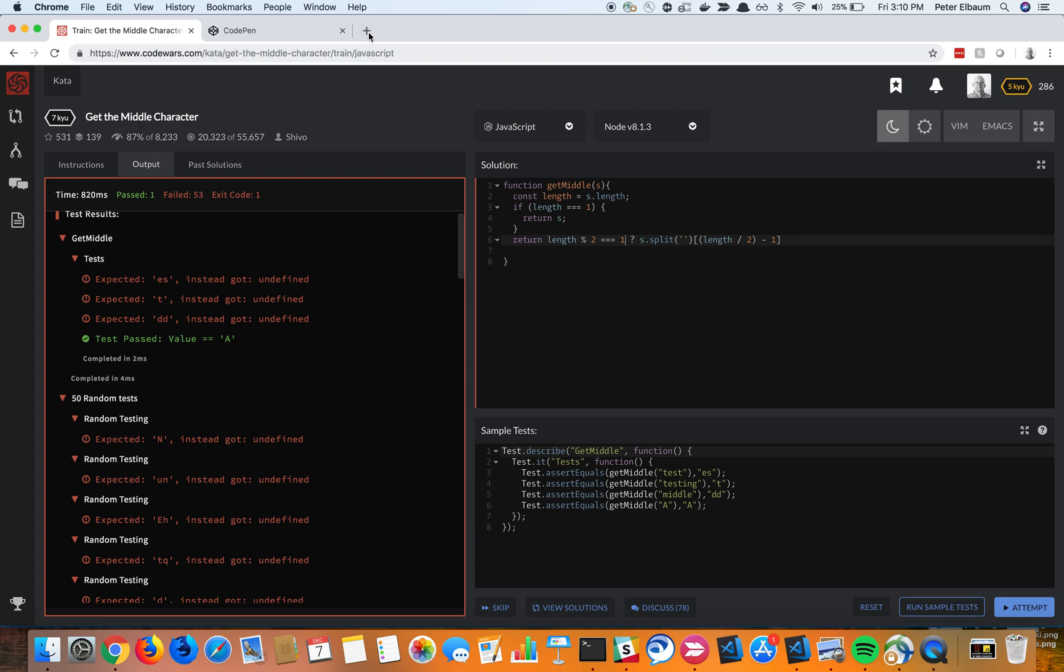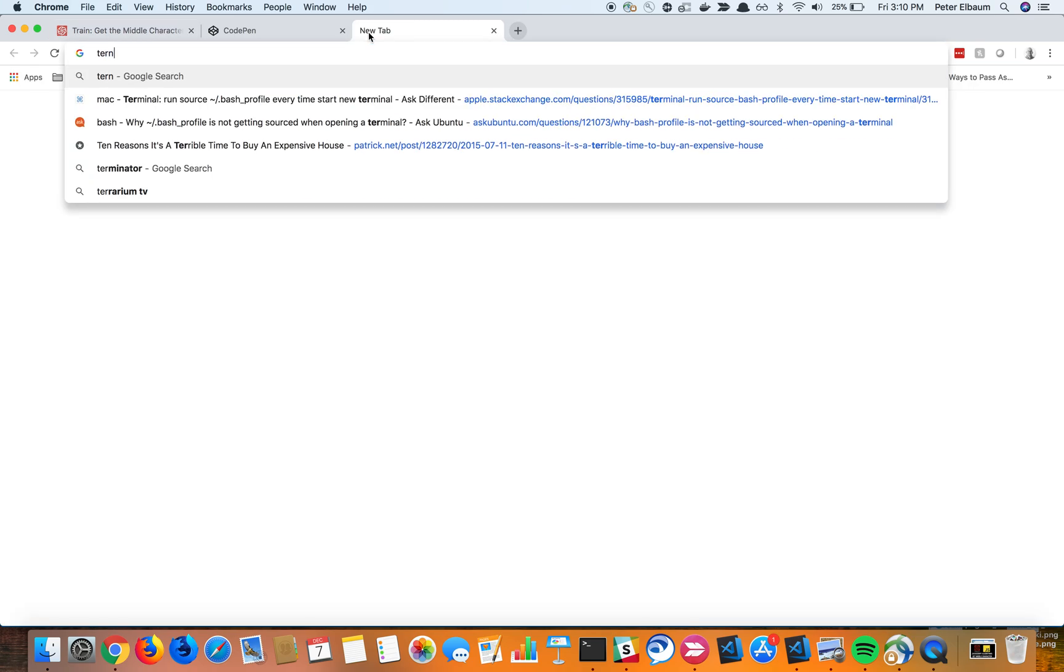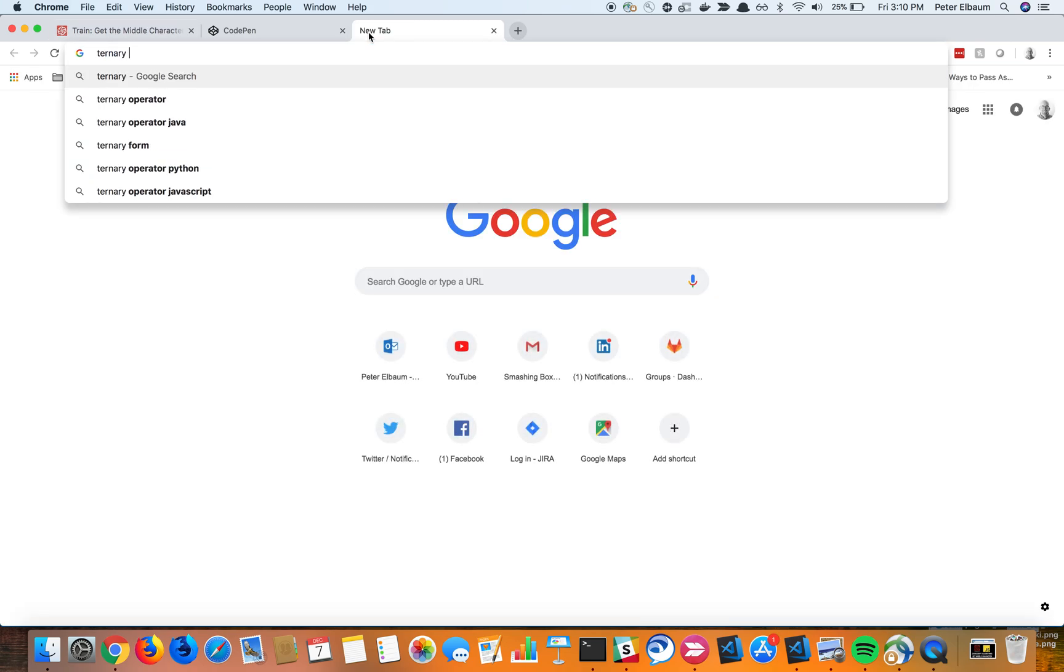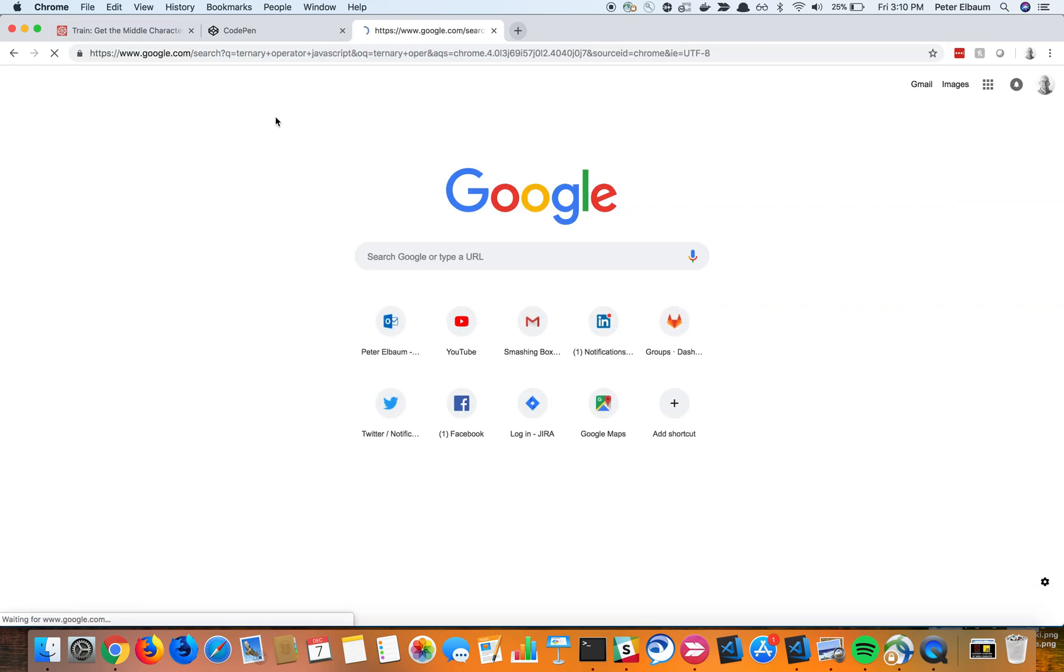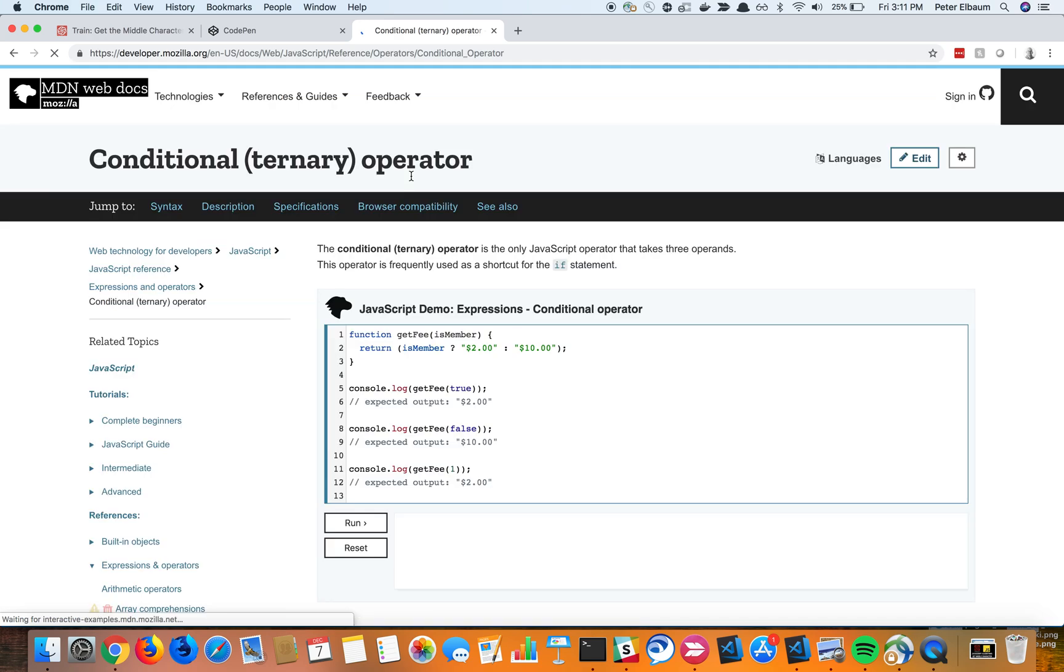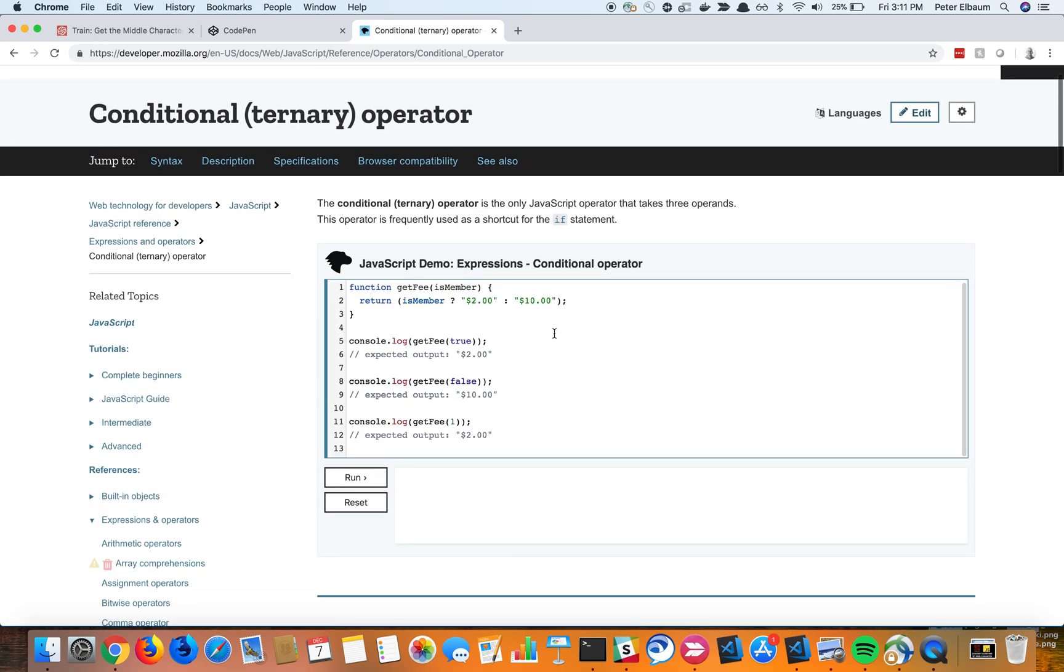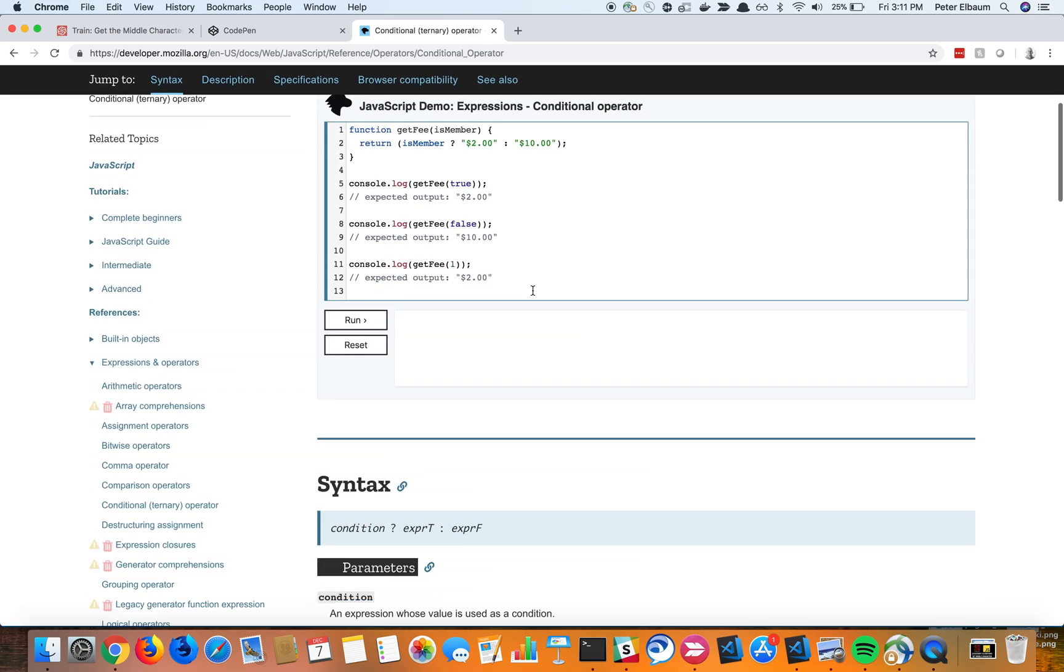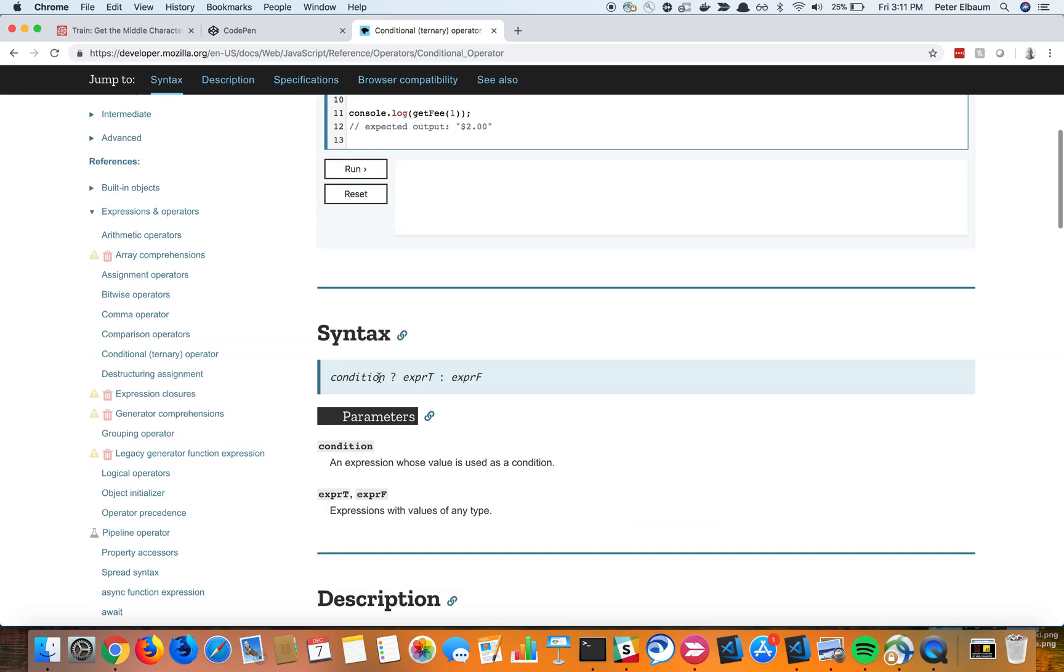So if you search ternary operator in JavaScript, you're going to get my favorite documentation, which is MDN. So conditional operator, it's just a shorthand of doing an if-else statement. So the syntax is we're testing for the true or falseness of this thing. If true, then give me this. If false, then give me the other thing.